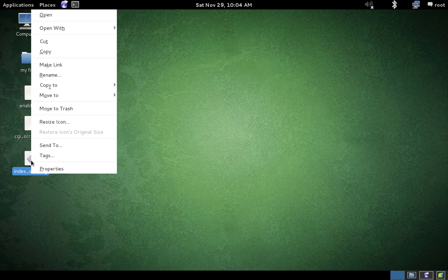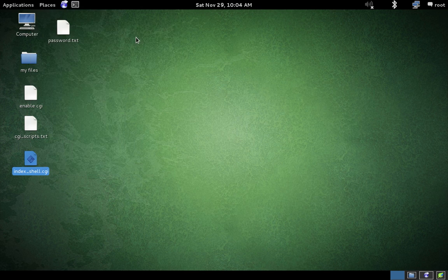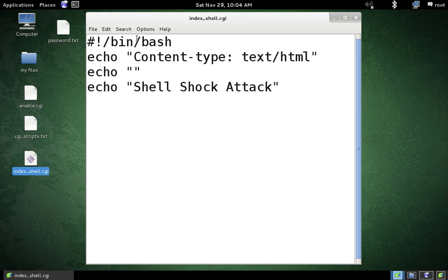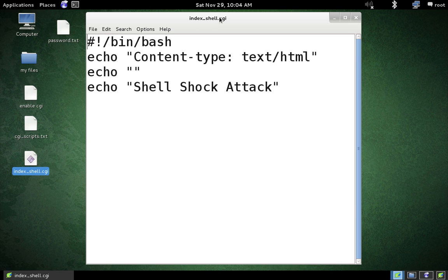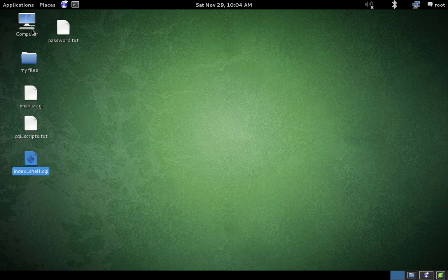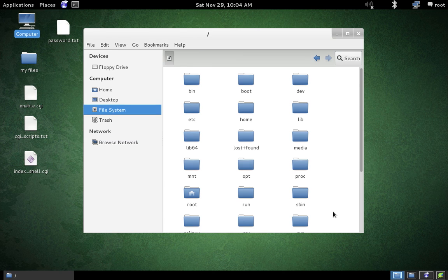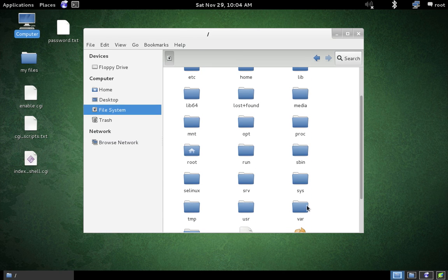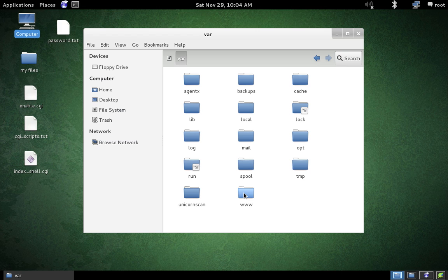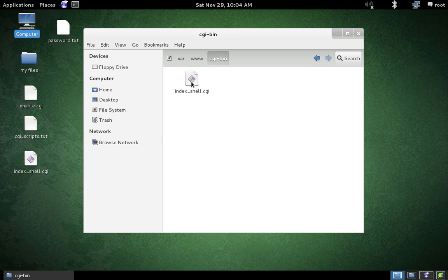You can open a text editor and type in this particular CGI script. This script uses bash as its process handler. Type in this script and save it as a dot CGI extension file. I have given the name index_shell. You can give it any name. Then save it and copy this file to the root folder of Apache web server, which is under your file system var folder, then www folder. Create a folder with cgi-bin name, and then paste your CGI web page.